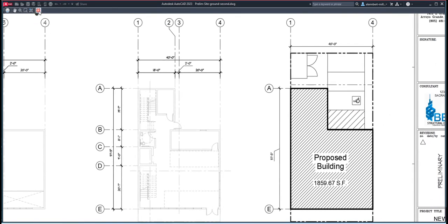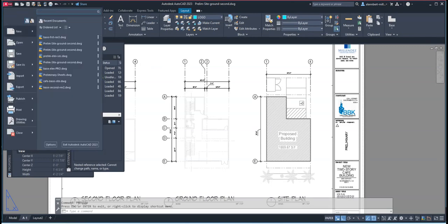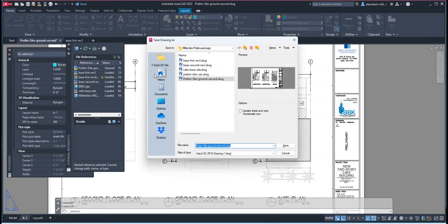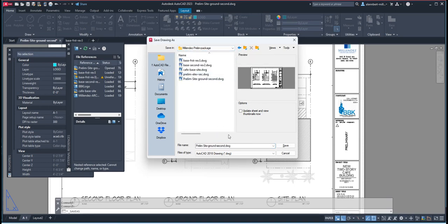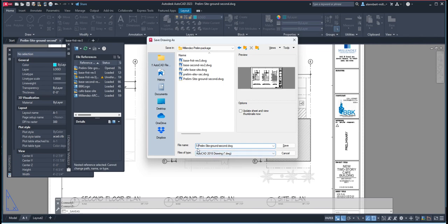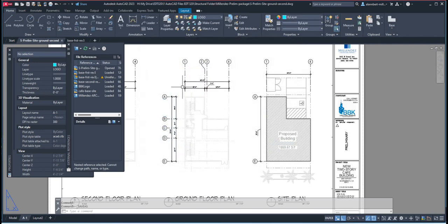And then once everything is in that order, they will now save this now and do a file save as. And they're gonna save it probably on the same drawing or go just one folder above. I typically want to do that. And then they're just gonna put in a, sometimes just add the letter S here, which means the structural site ground second. Click save. And that's it.